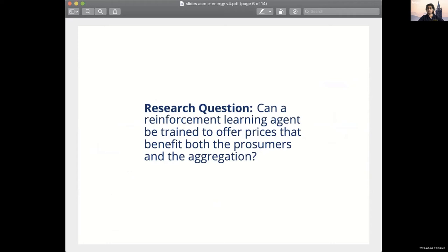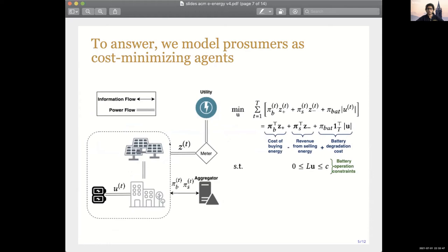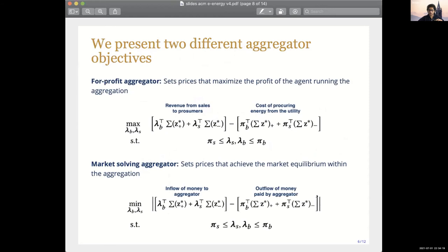To answer this question, we set out to model such an aggregation. The prosumers we model are basically cost-minimizing agents trying to minimize the net cost of purchasing energy — reflected by the buy price multiplied by net demand (Z+), minus the revenue from selling energy back to the aggregator at the sell price (Z-), which is their net supply. We also incorporate battery degradation costs and battery operation constraints. The prosumers interact with the aggregator by receiving a broadcast price and responding by optimizing their battery operation.